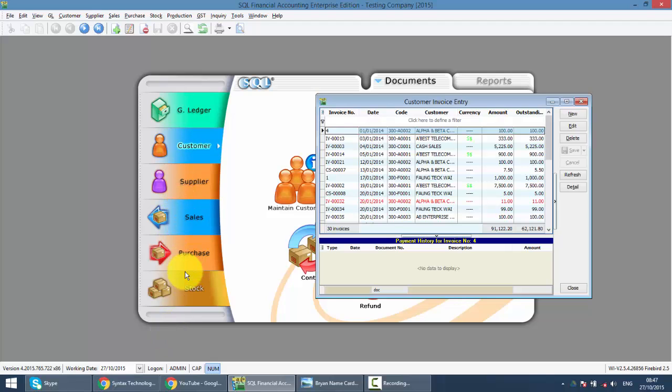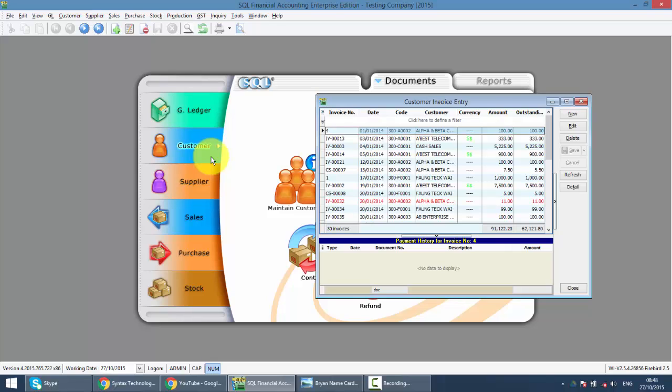Meaning, sales invoice, you can select item and put in quantity. Customer invoice, you can't. So basically, how you differentiate is if you are creating a tax invoice from SQL, you must go to sales invoice.